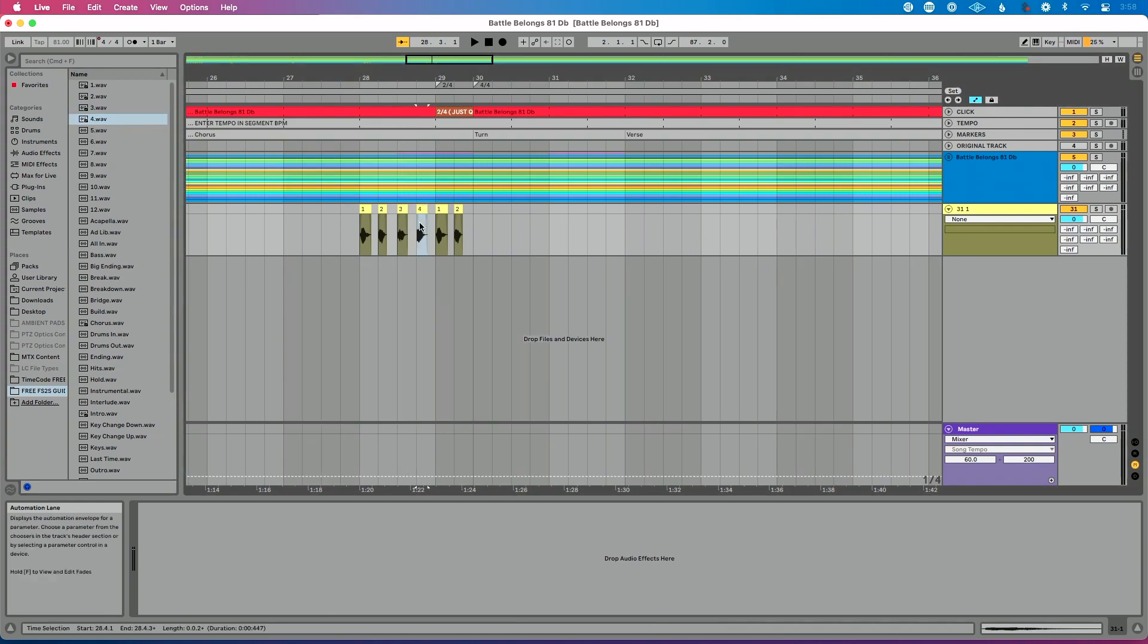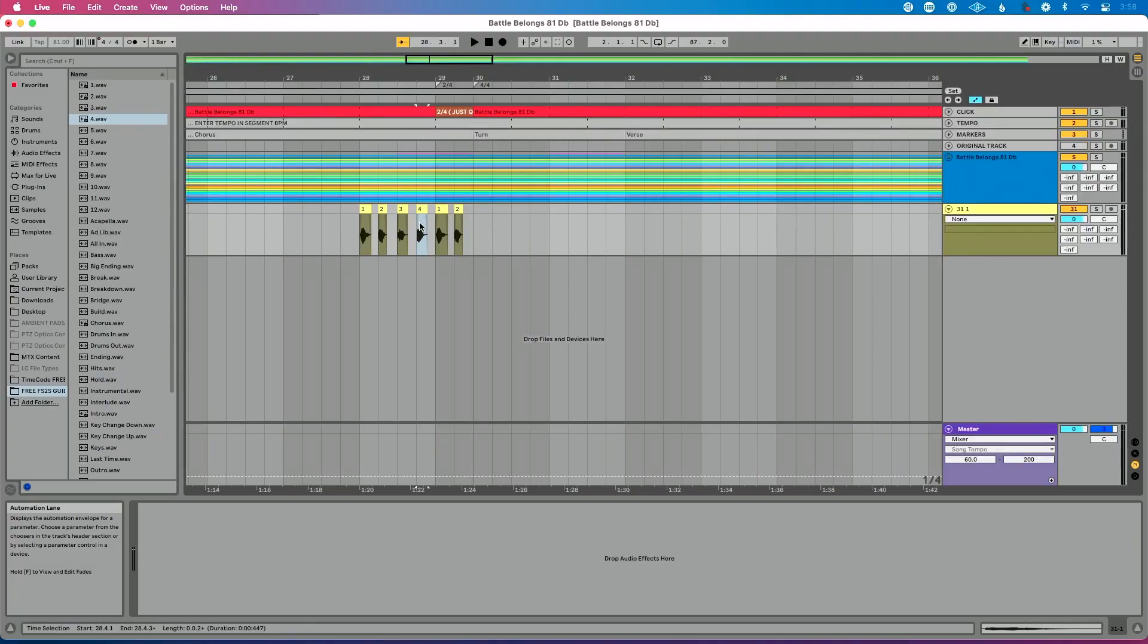And if I wanted to, again, I could go the extra mile if I wanted to record just a clip of me saying '2/4' and then count into that if I wanted. But adding these extra counts here is really going to help my band or the artists I'm working with just feel comfortable and feel confident about where we are in the song.